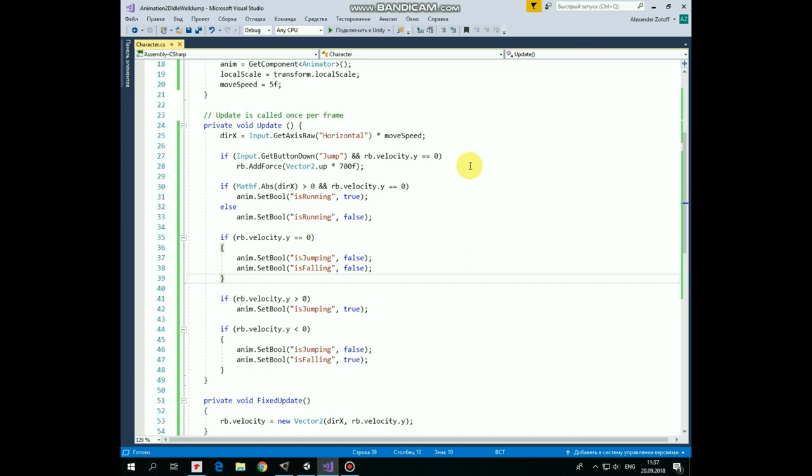Then we check if Jump button is pressed and if it is and our character is not going up or down already then we can perform Jump by passing a force to Rigidbody in Up Direction multiplied by some value equals to 700 in our case.